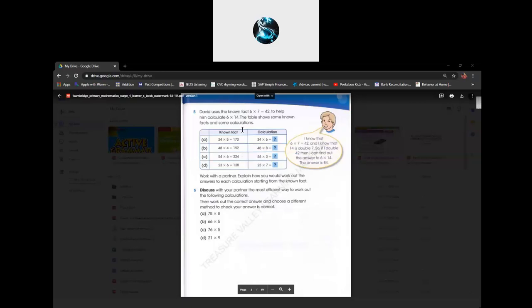Now it says 34 times 5 equals 170. Now it says 34 times 6 — what does it equal? It equals 204. And then B: 48 times 4 equals 192.